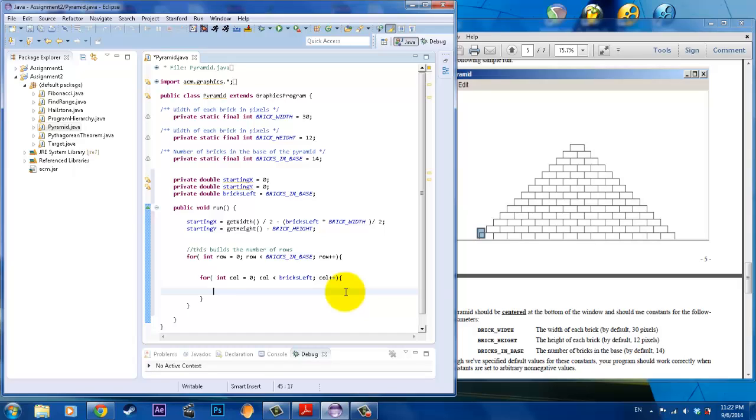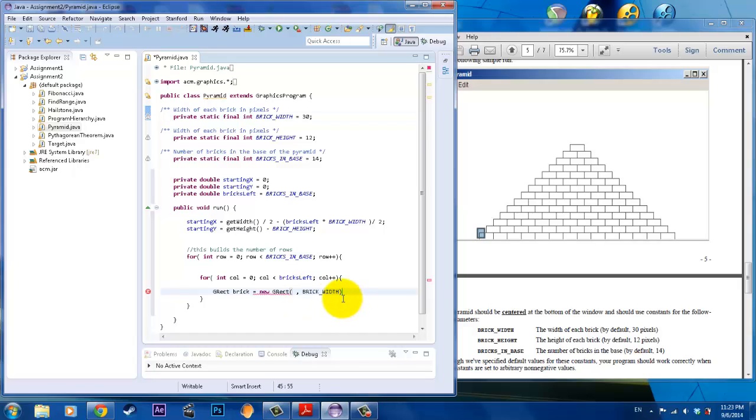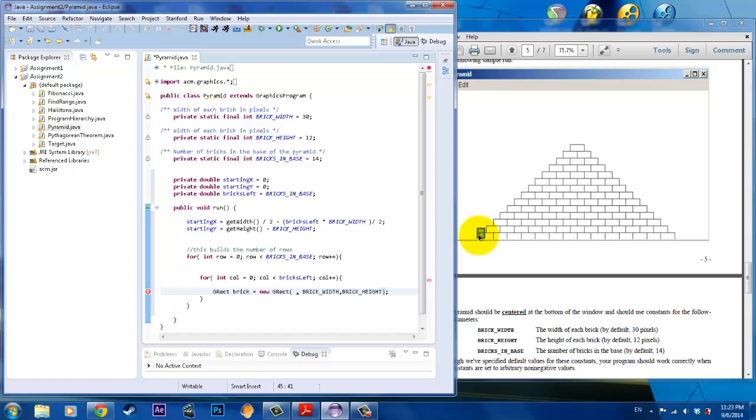All that's left to do is to create the brick in each row in each column. To do that, we need to construct the G-Rect. We'll call it G-Rect brick equals to new G-Rect, and that is just how you construct it. The width and the height is very easy because that's literally just going to be the width of the brick and the height of the brick. The last two, not so hard.